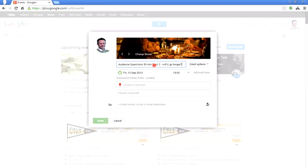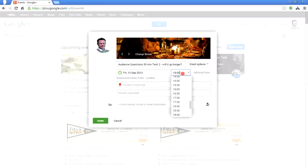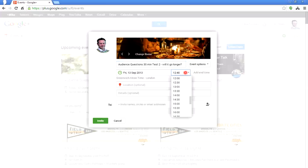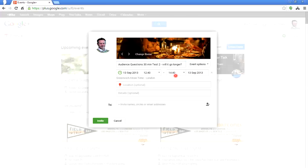I've already prepared an event title: 'Audience Questions 30 Minute Test Two — Will It Go Longer?' There's another reason I'm doing that — I want to delay the start and ask some questions ahead of time. It's Friday the 13th of September 2013, currently about 12:26. I'm going to set the start time to 12:40, so I'll put 40 in there. For the end time I'll give it two hours — good enough.